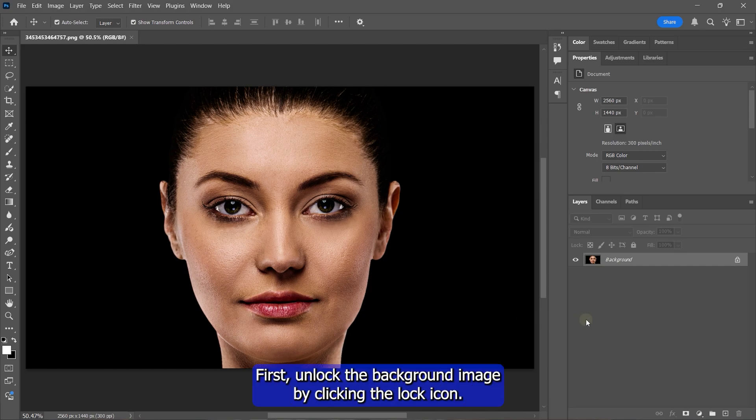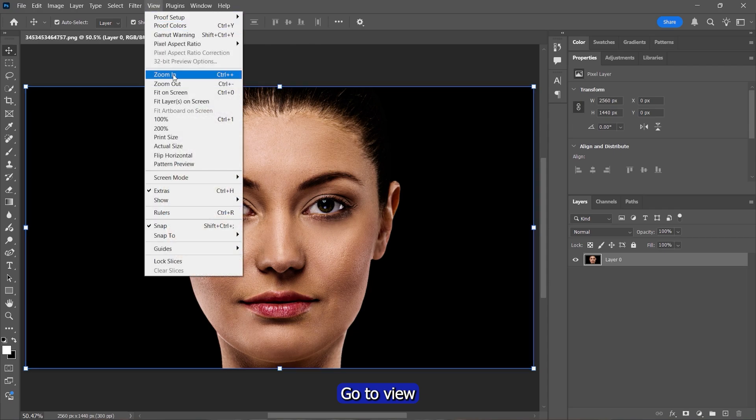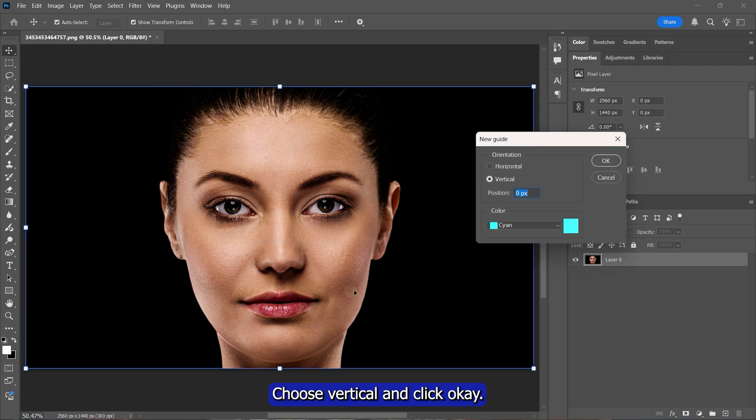First, unlock the background image by clicking the lock icon. Go to View, Guides, New Guide. Choose Vertical and click OK.